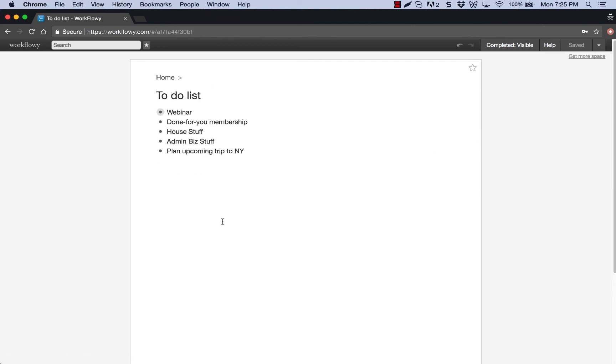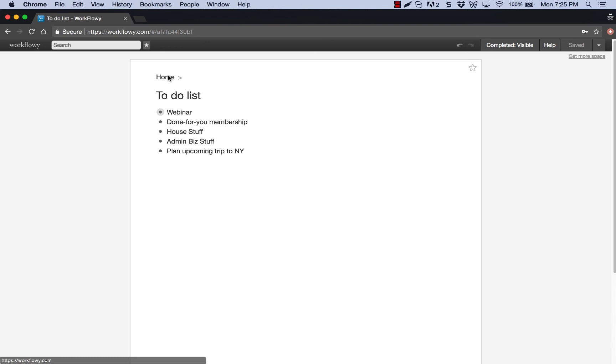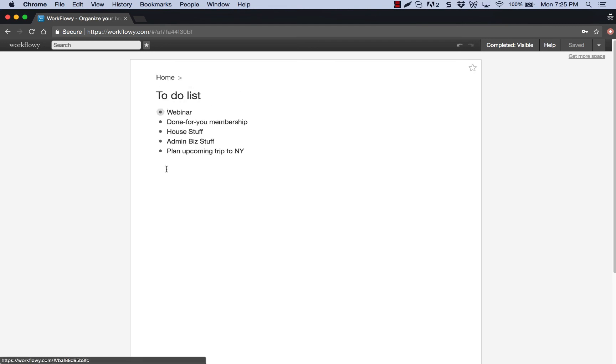So this is just a couple of different ways to work with Workflowy to help you organize yourself. The top level, again, is a good way for all your overarching life goals and business goals and things like that. And then within each of those, you can really get into the nitty gritty, get into all the finer details, and work with each of those.